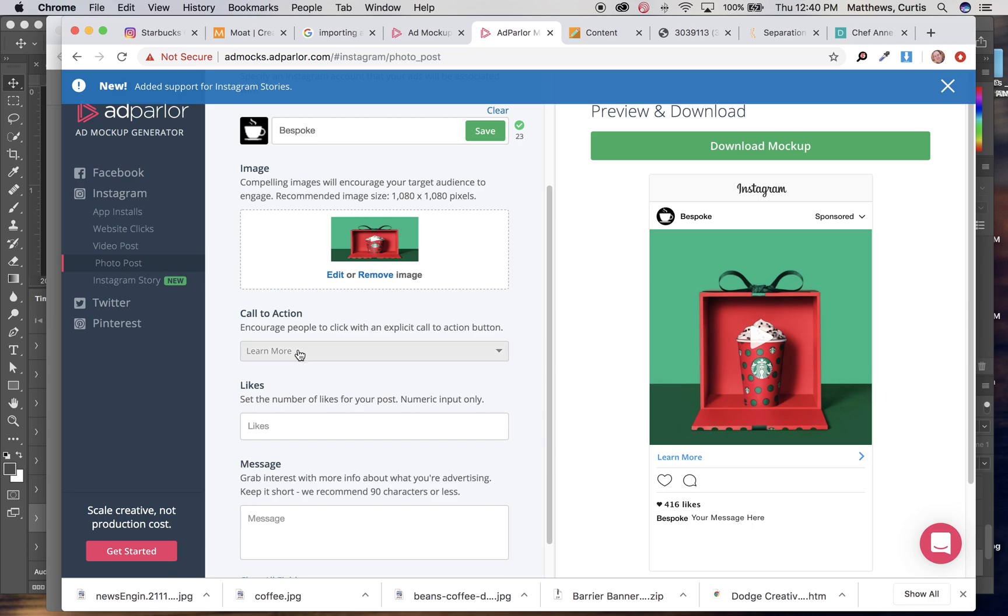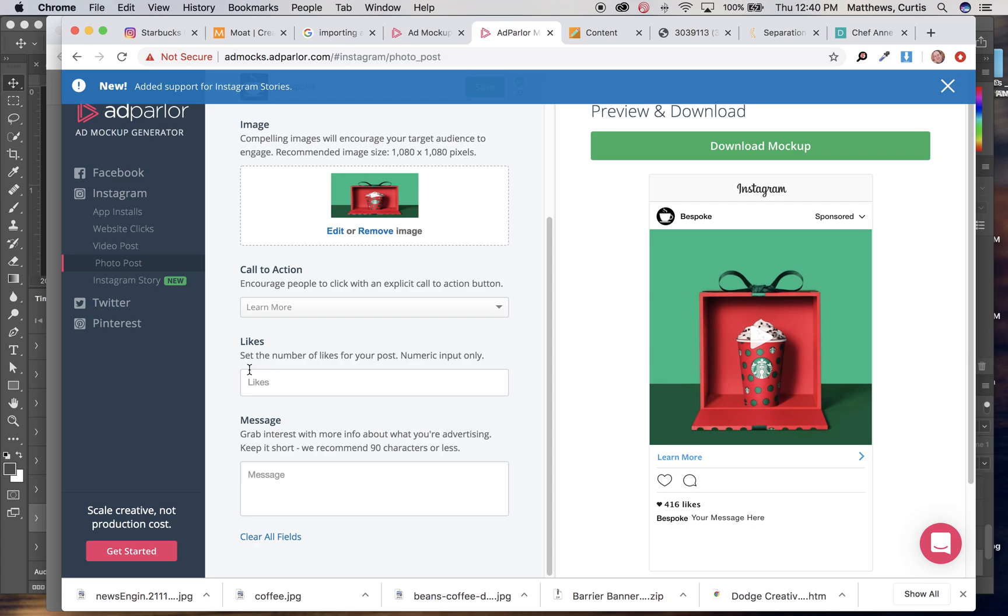The call to action, let's just leave it as learn more. Likes, that sounds great. Not worth changing the message.